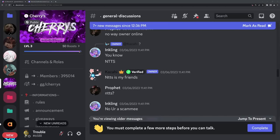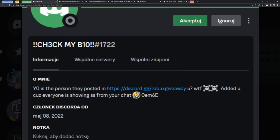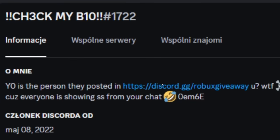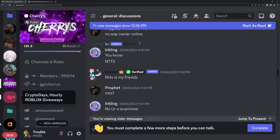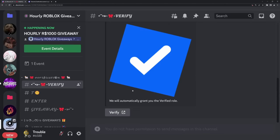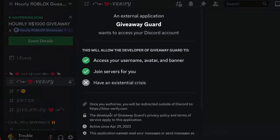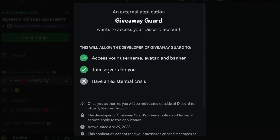However, not all is doom and gloom, because sometimes the scam is just perfect enough where it can be reported. That's where I get into even more messages these Check My Bio bots have. Is this person they posted in discord.gg/robux-giveaway you? That definitely doesn't ring scam server. But when you join the server, you have a Roblox giveaway bot where if you try verifying, it will be an OAuth bot that will join servers for you.